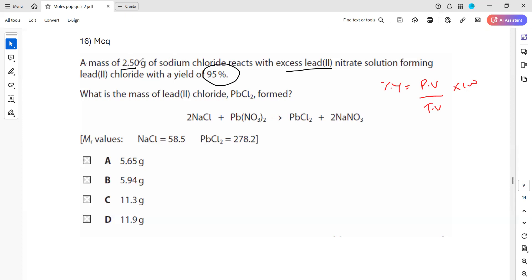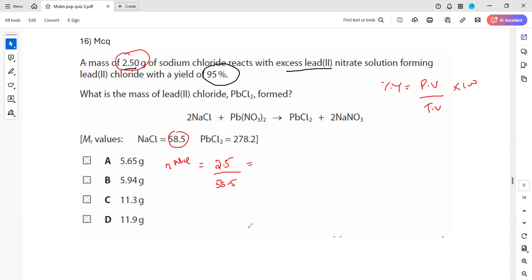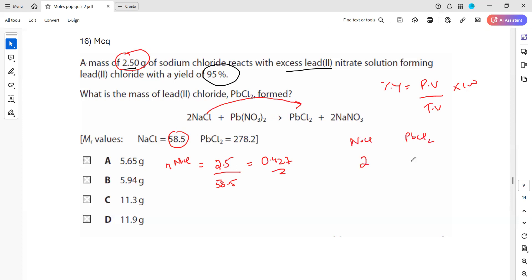First, we work out moles of sodium chloride. Moles of NaCl equals mass in grams divided by molar mass: 2.5 divided by 58.5. One student is confirming the answer is 0.042 moles. So we have 0.0427 moles of sodium chloride. Now we need the ratio between sodium chloride and lead(II) chloride. According to the equation, the ratio is 2:1.